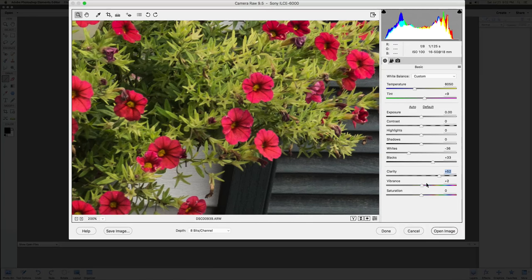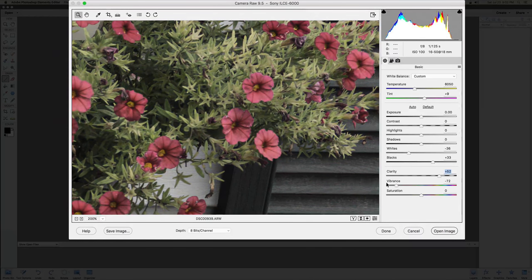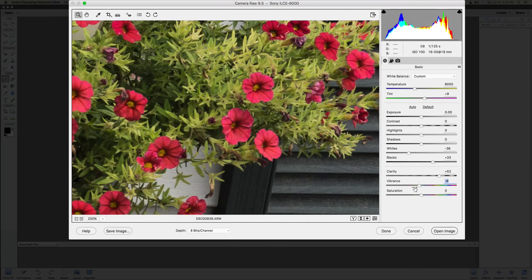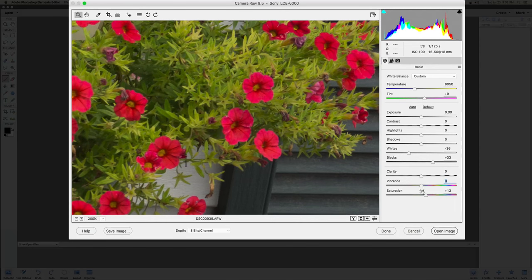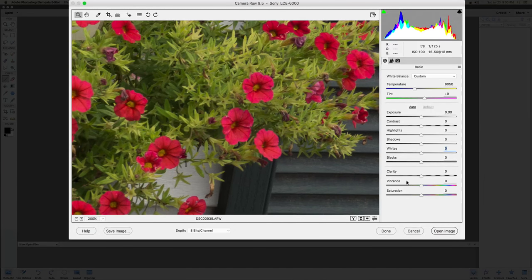Bringing vibrance up gives you more depth in the colors. Saturation lets you over-saturate or under-saturate however you like. Once you're done exploring, drop clarity, vibrance, whites, and blacks back to zero before finalizing your adjustments.